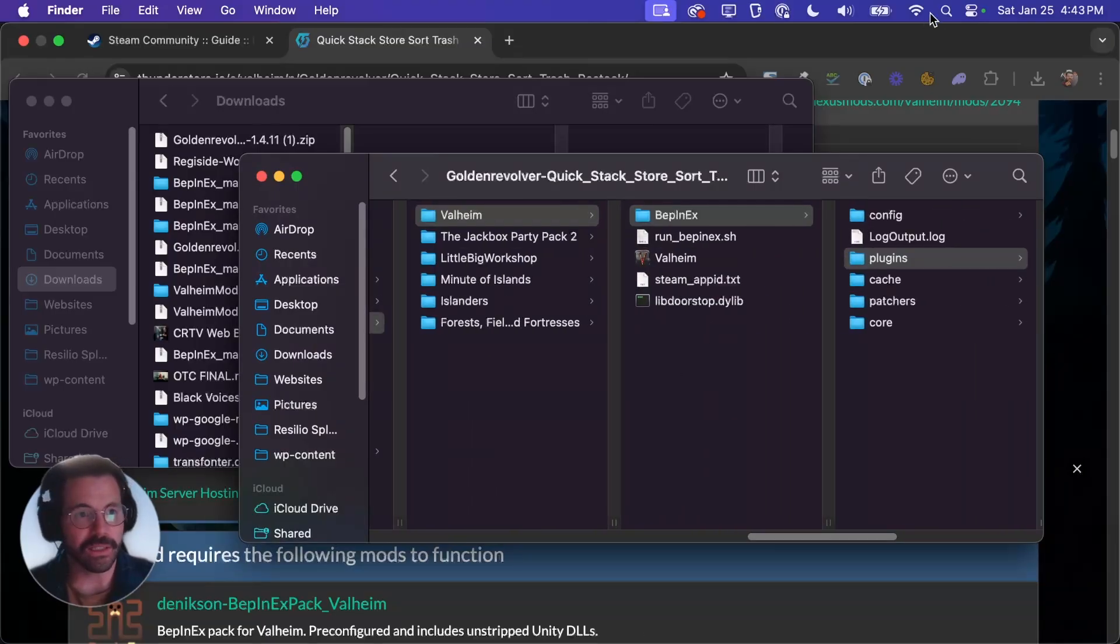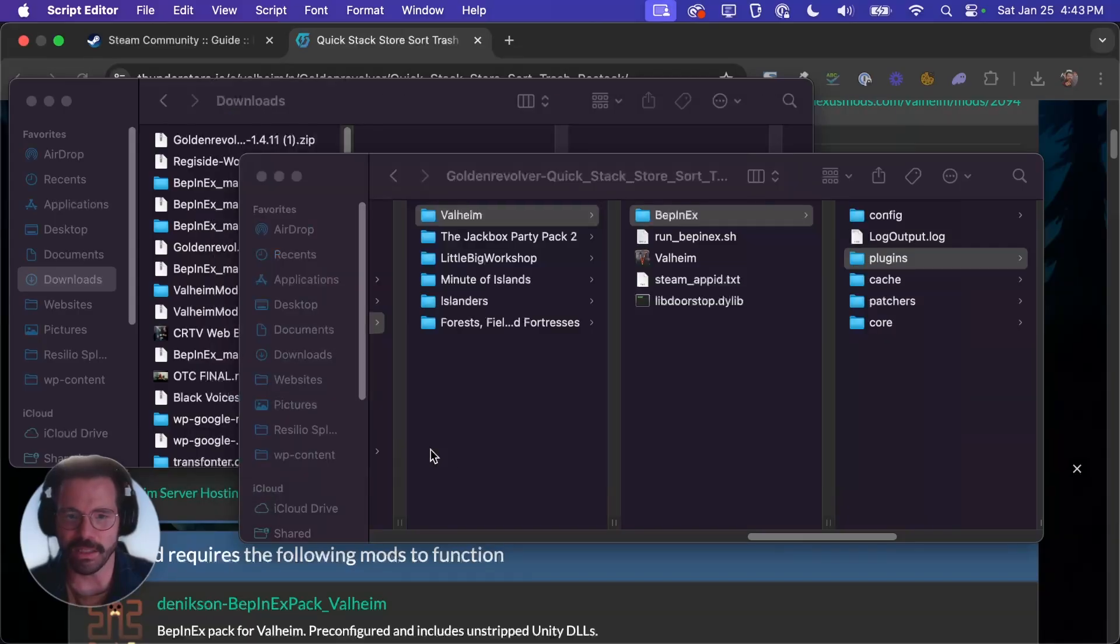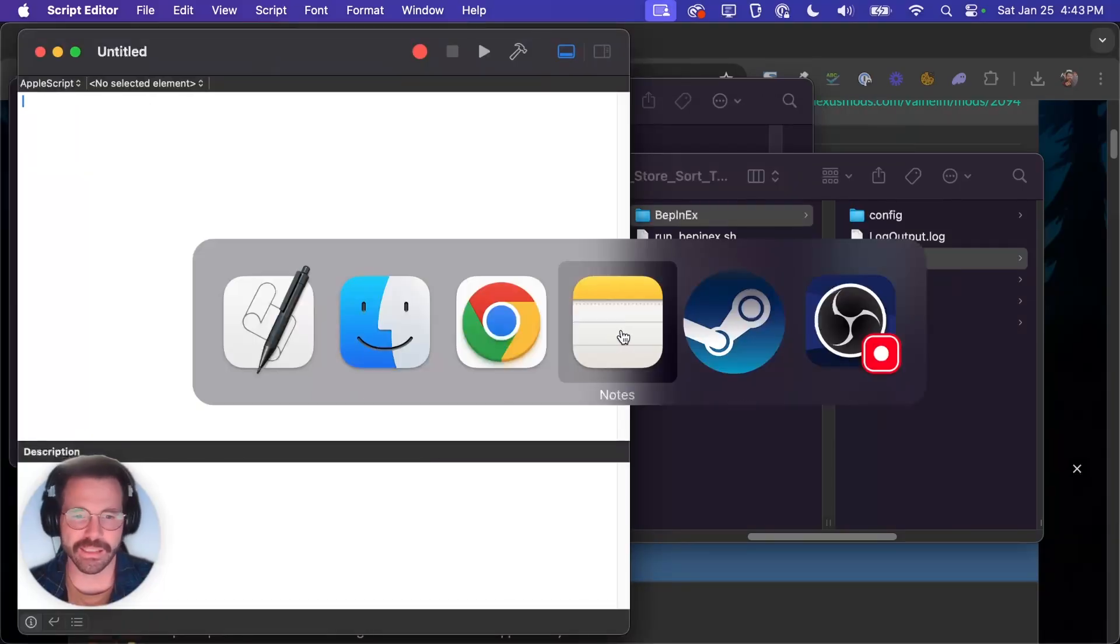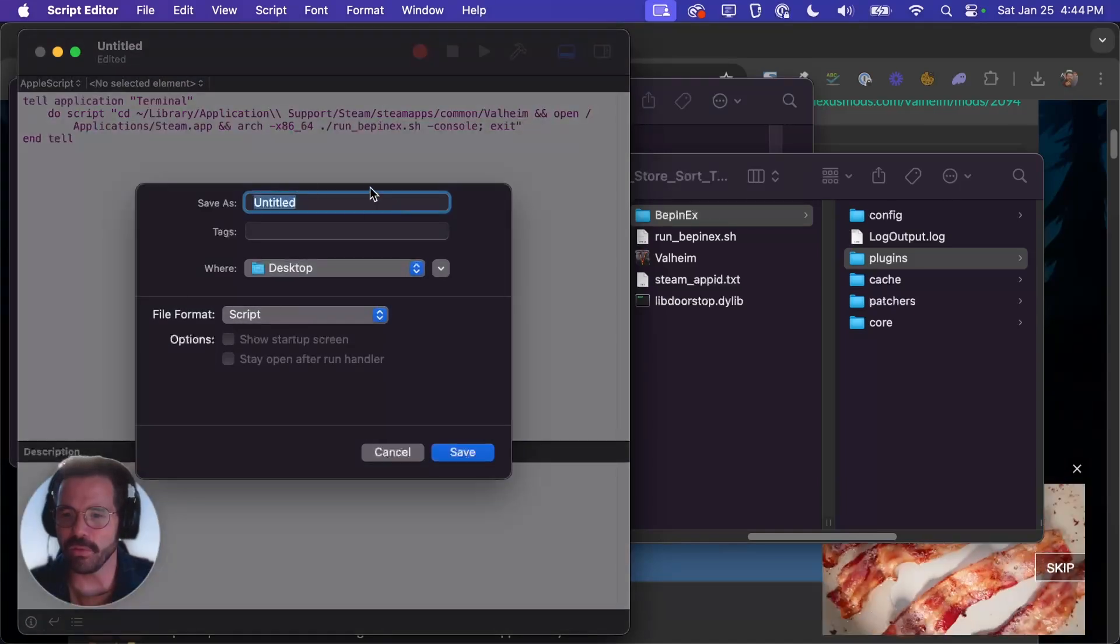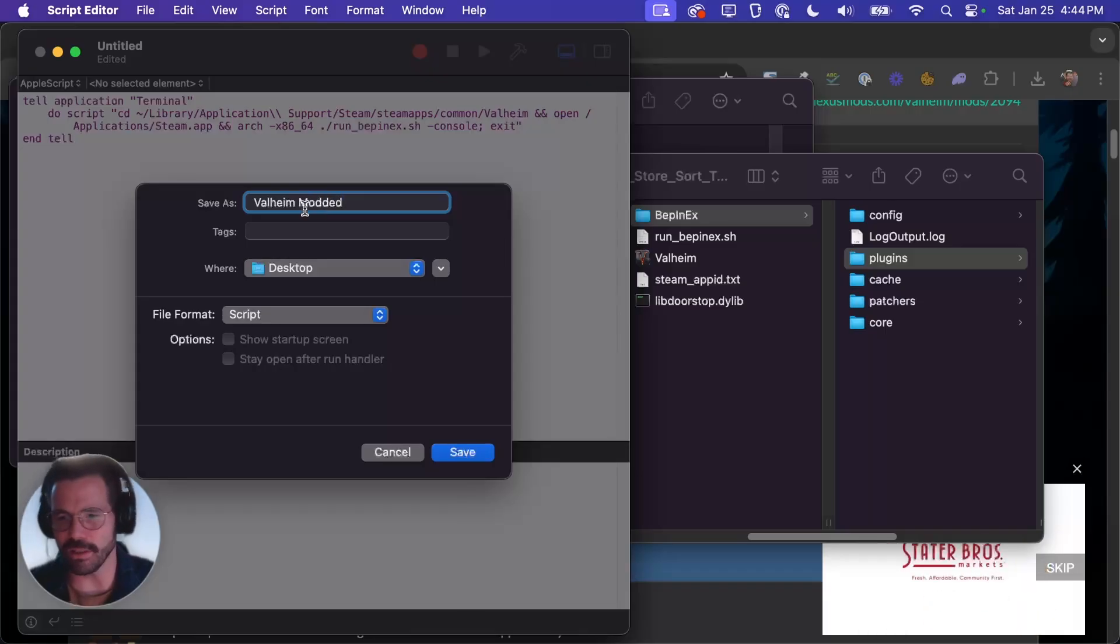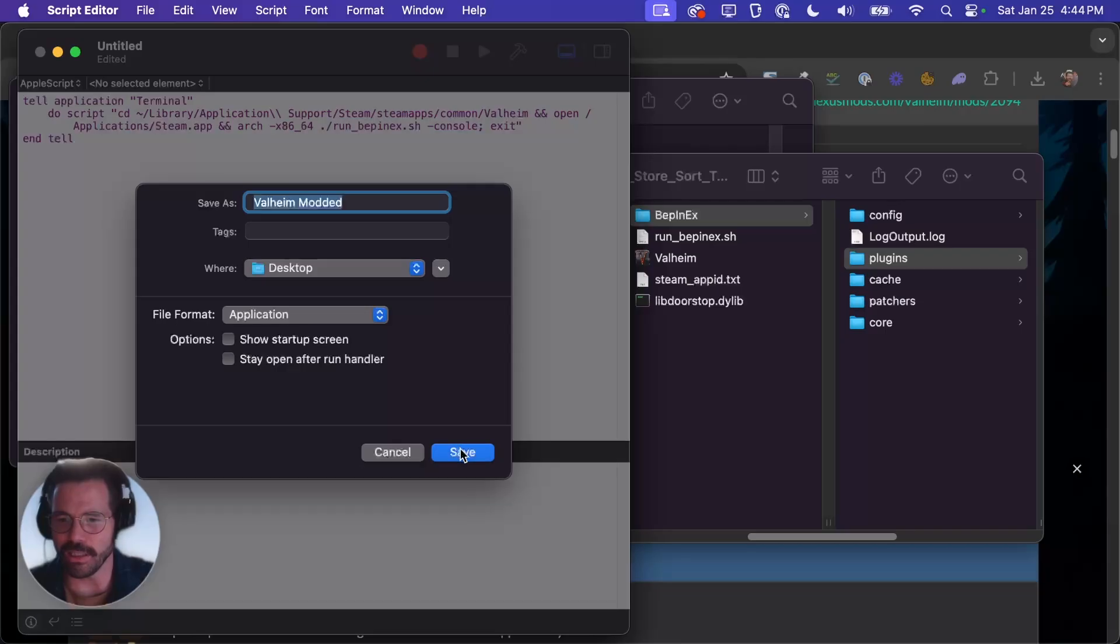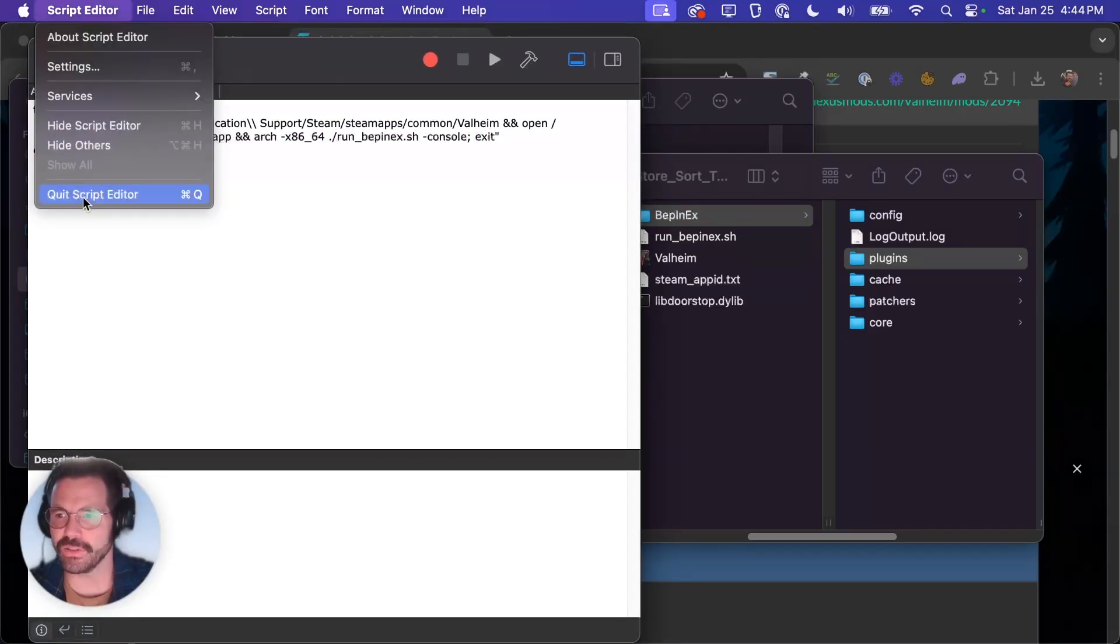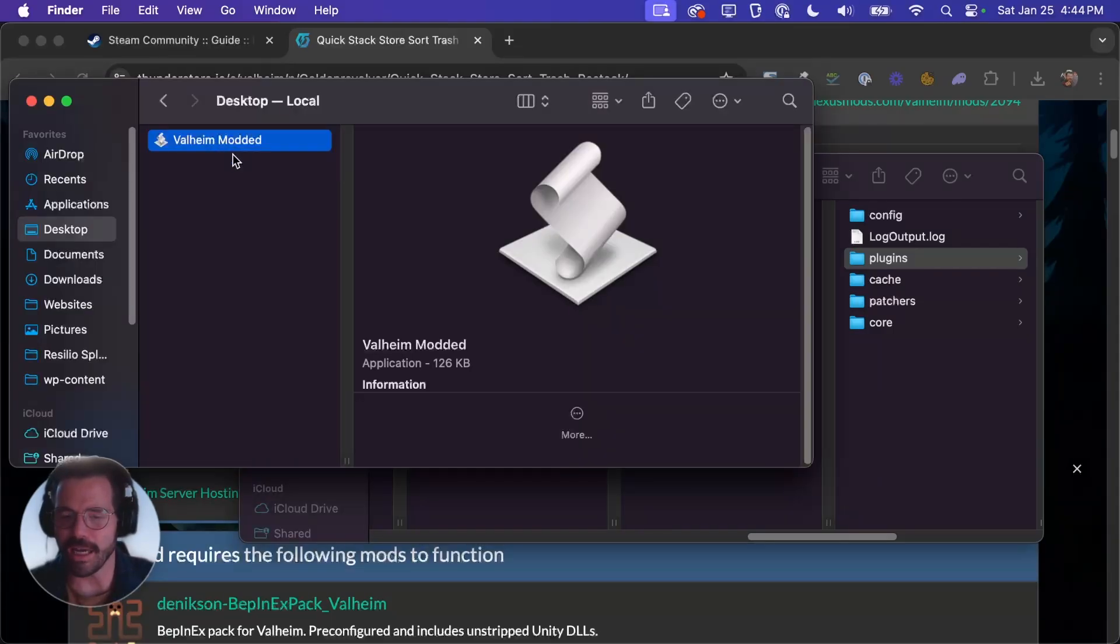We're going to click on the magnifying glass up here and type script and it'll pull up script editor and we'll just put it on our desktop for now, click desktop and hit new document. You're going to copy and paste this code that I'm going to put in the description and you will just paste it in here. Then we can hit file save and before you hit save you'll want to give it a name. We can call it Valheim modded, you could call it whatever you want. And we will change it from a script to an application and then we'll hit save.